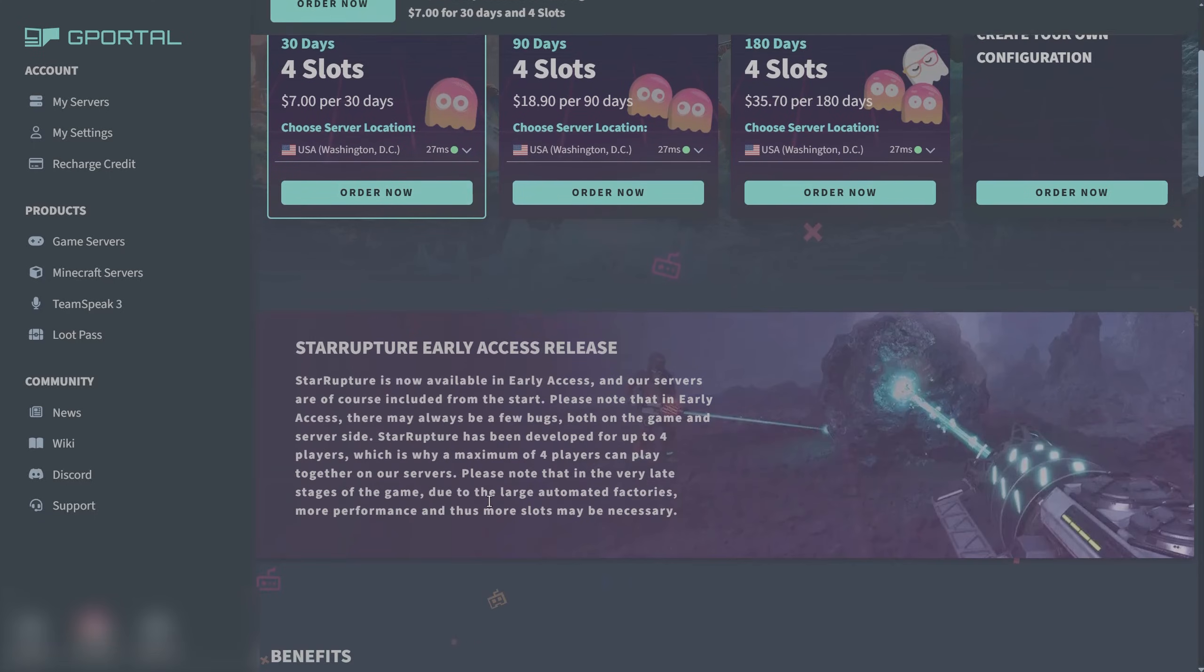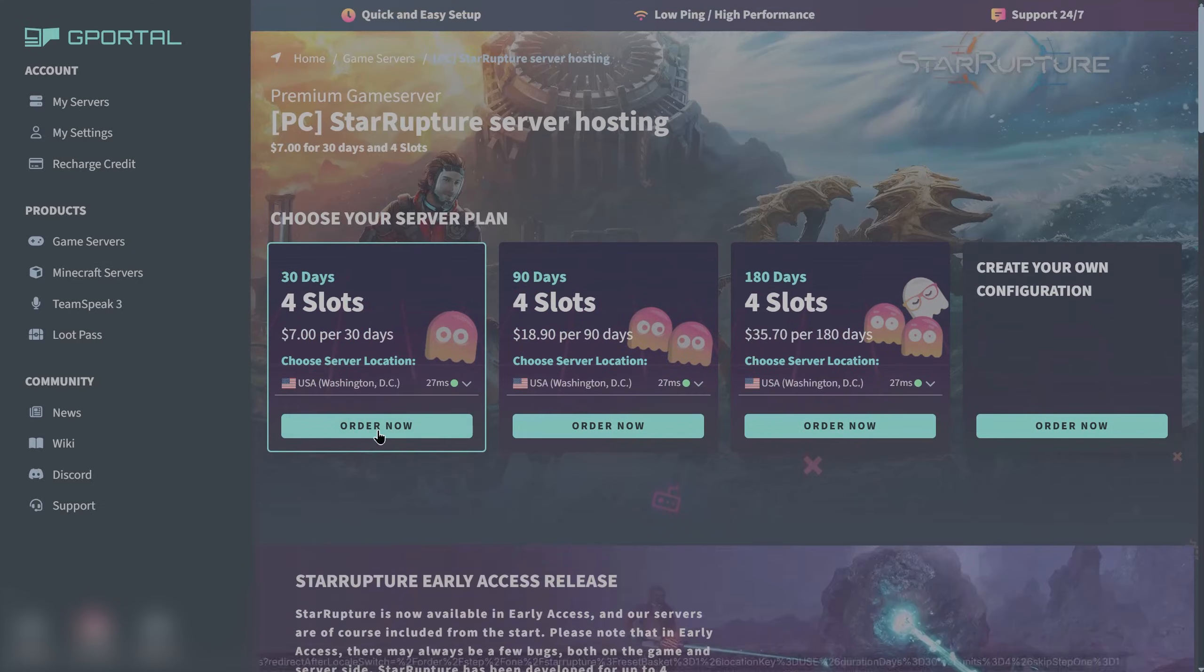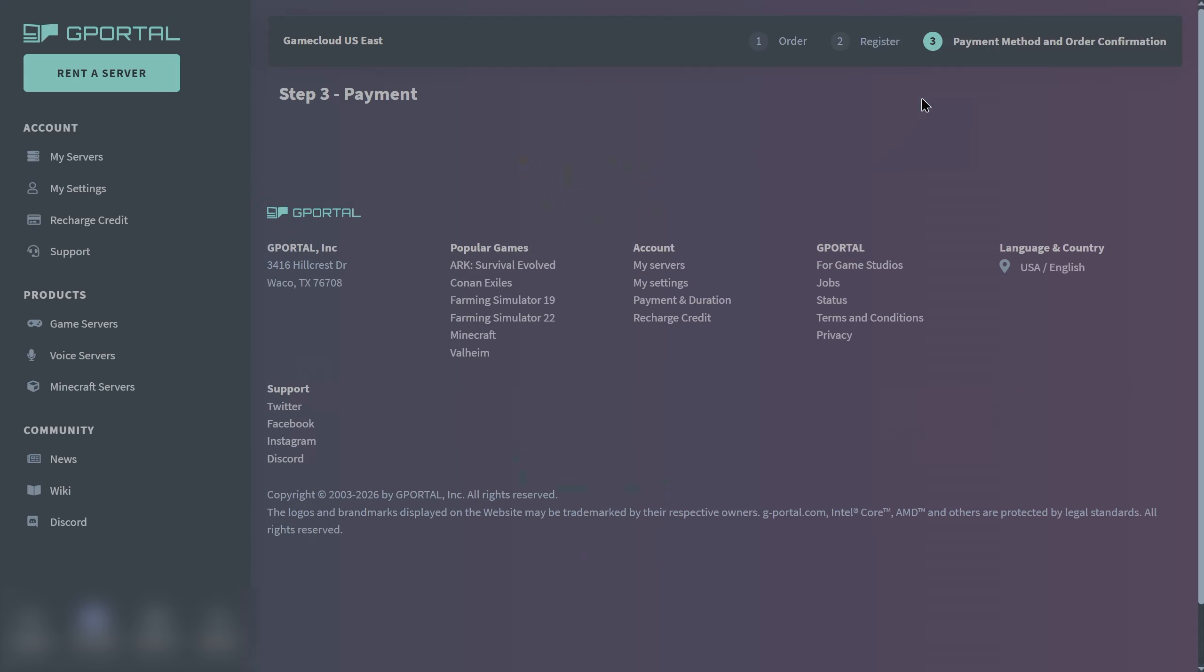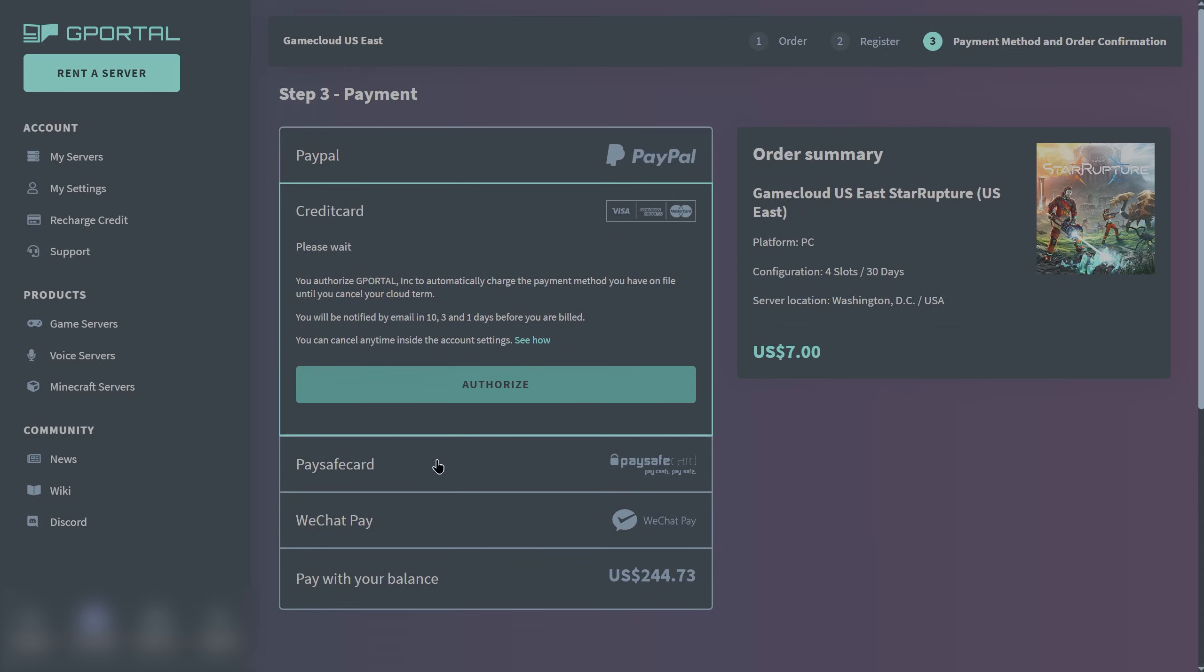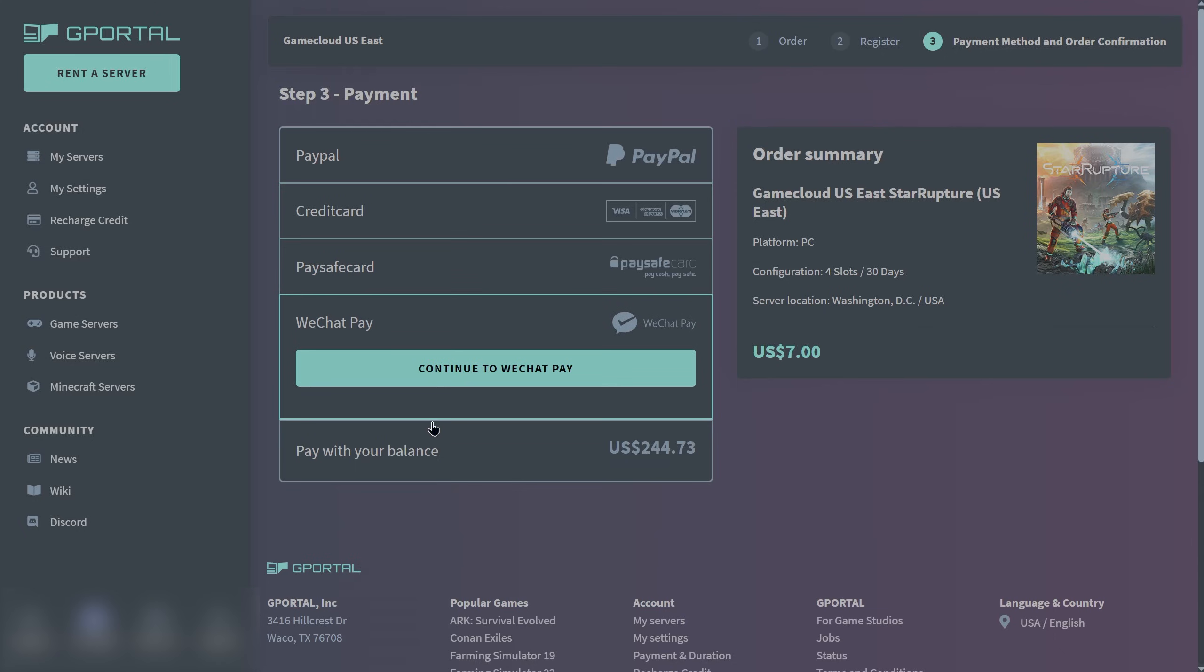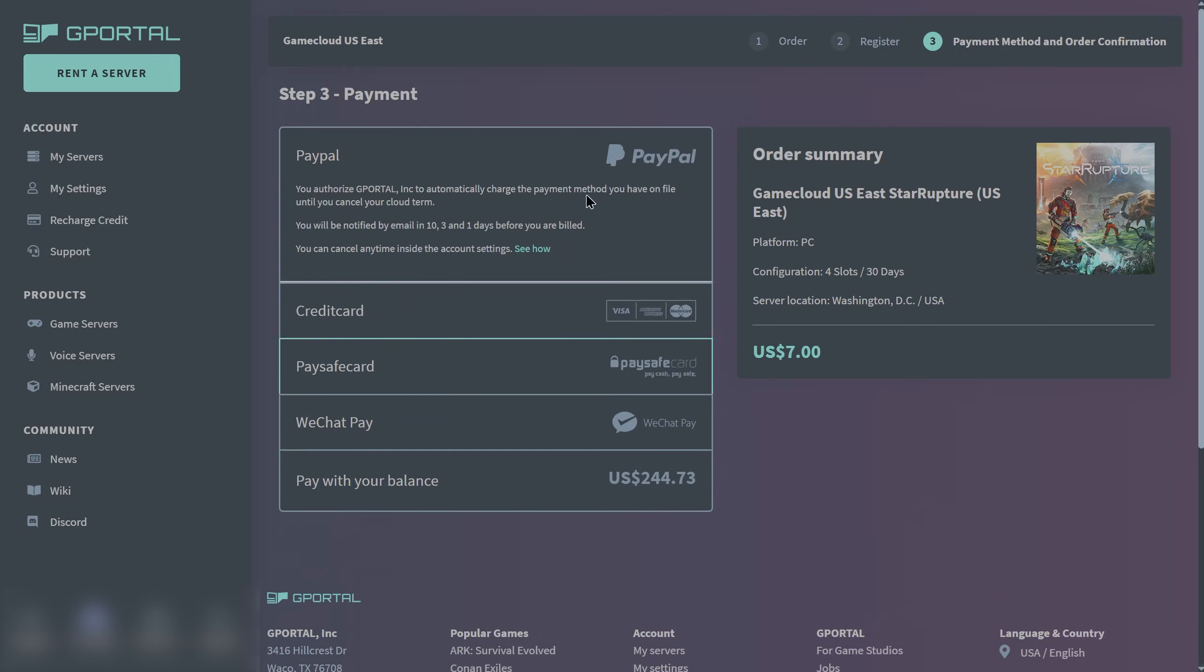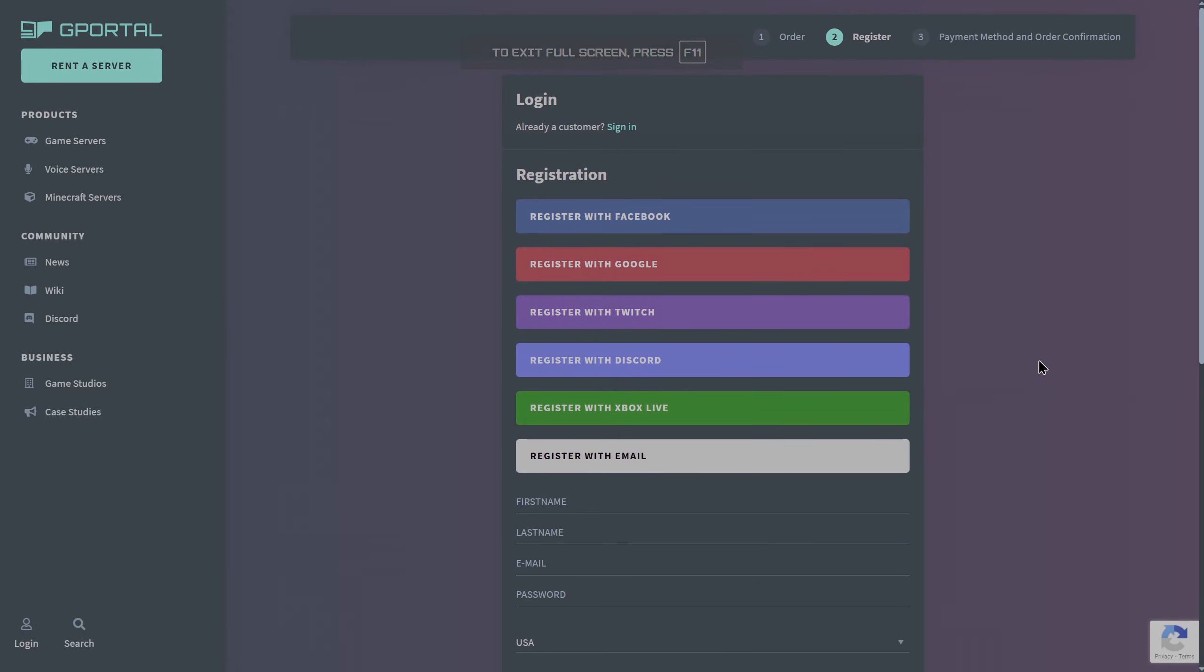If you don't have a gportal account, you can create one. Make sure you're logged in to your gportal account. Then you have your different payment options: PayPal, credit card, Paysafecard, WeChat Pay, or pay with a balance if you have balance loaded onto your account.